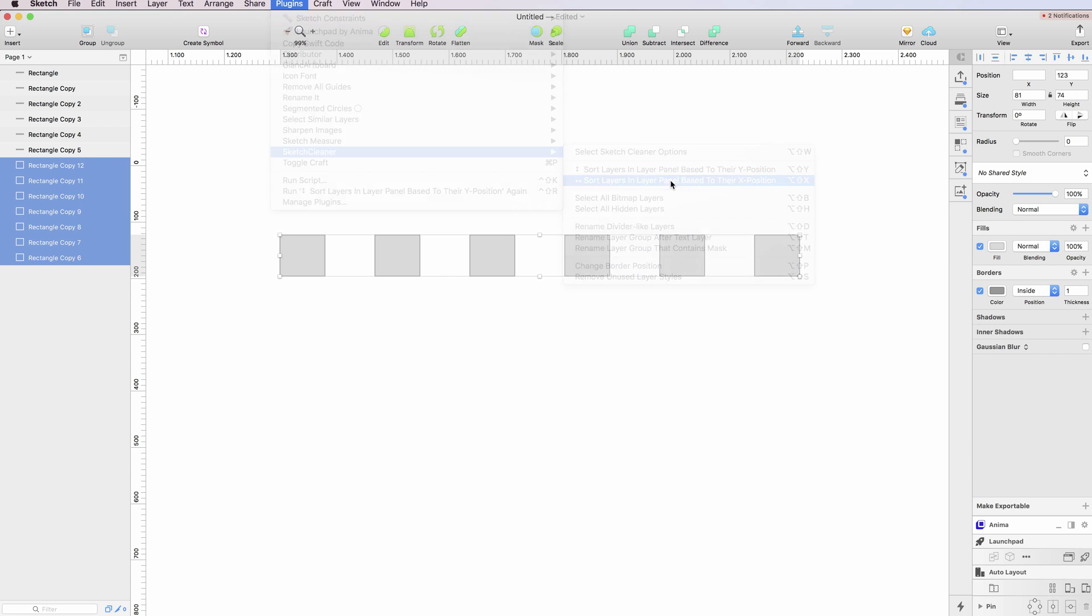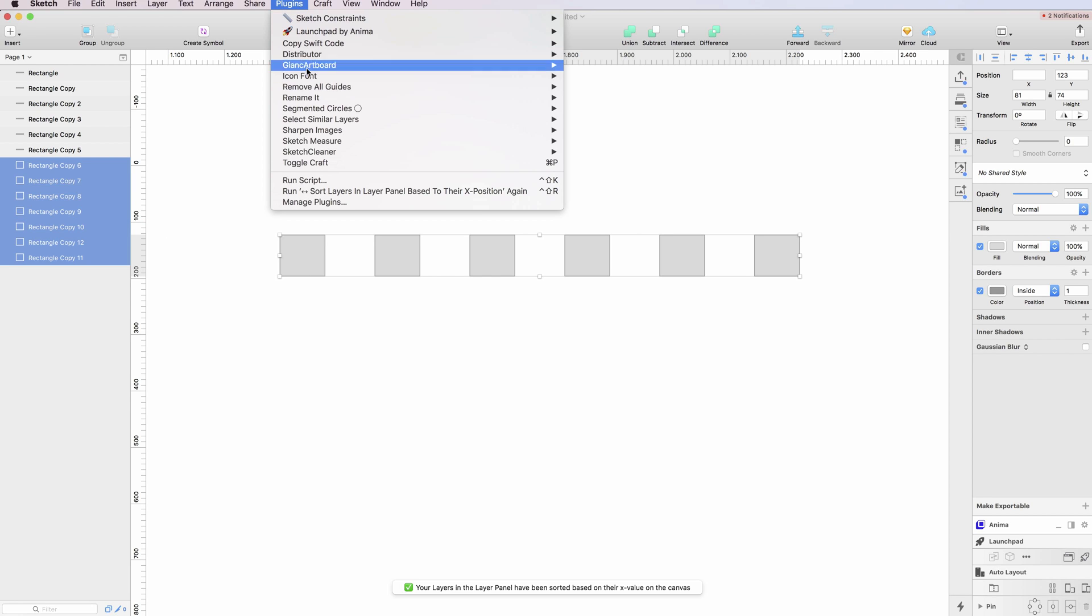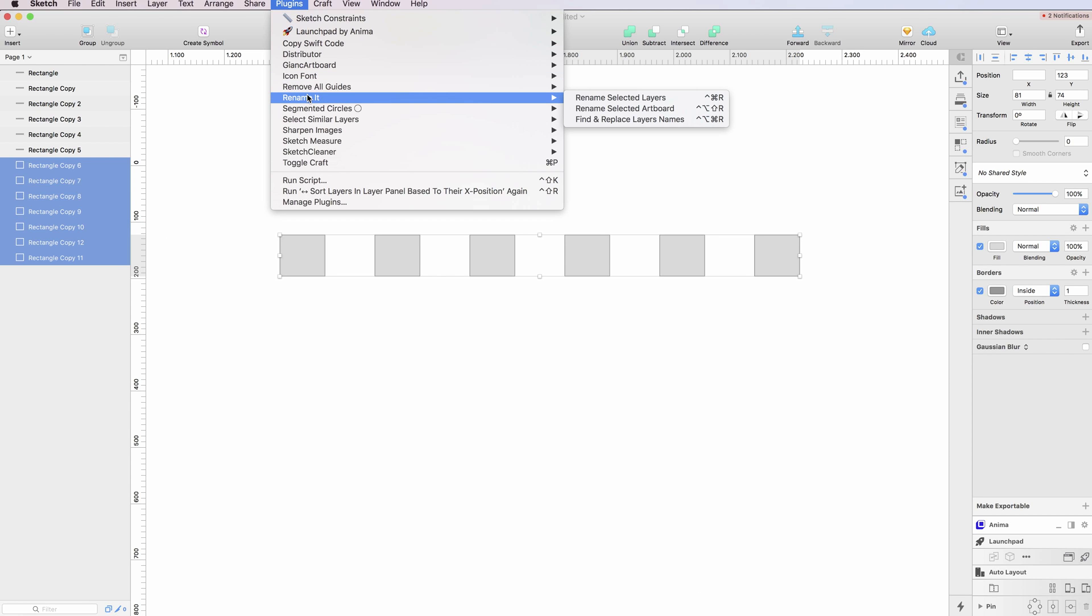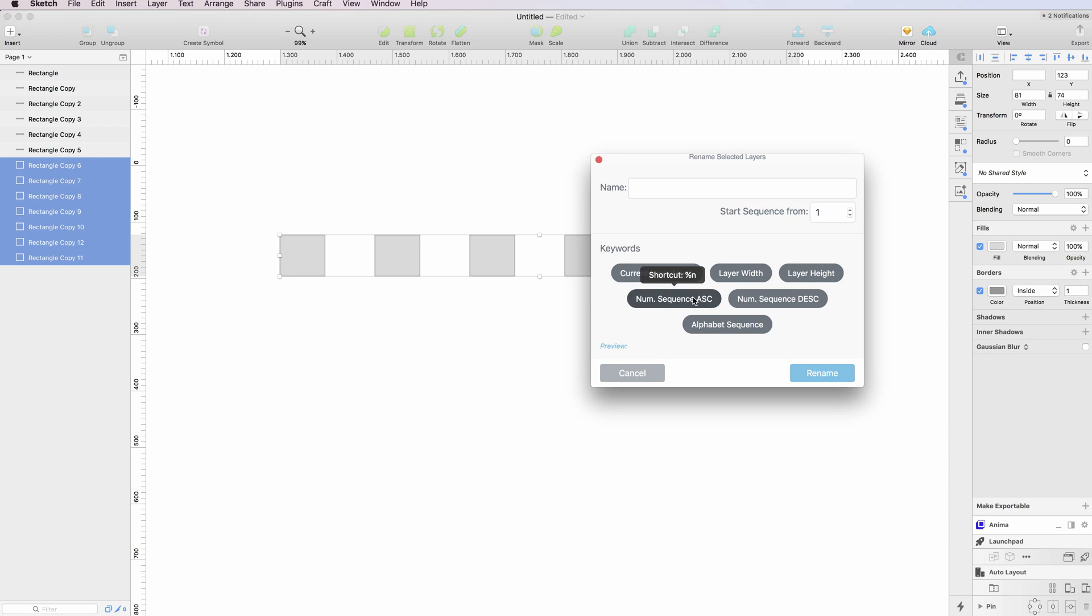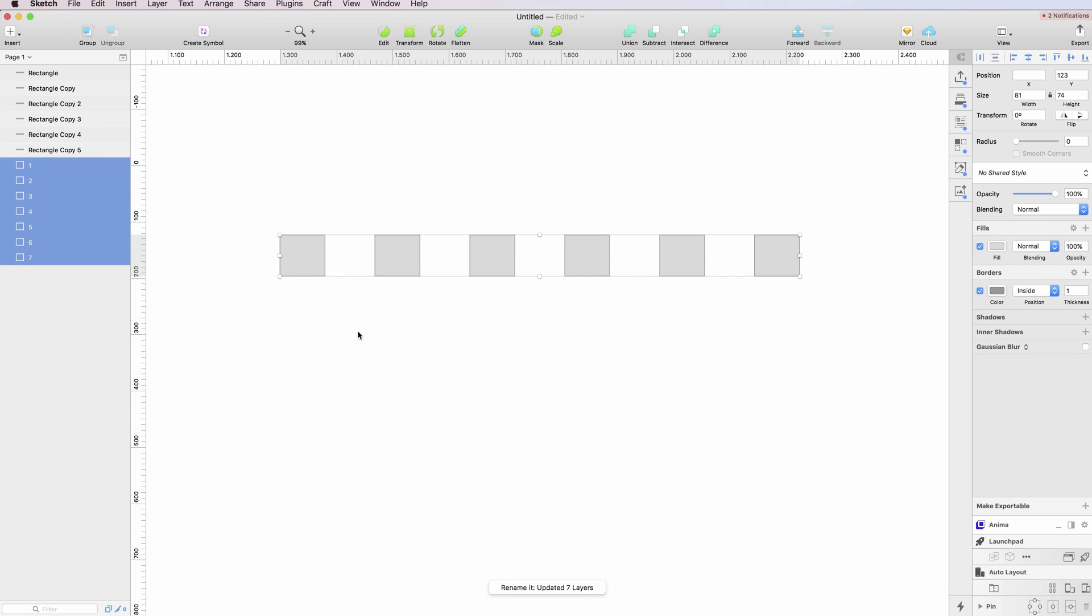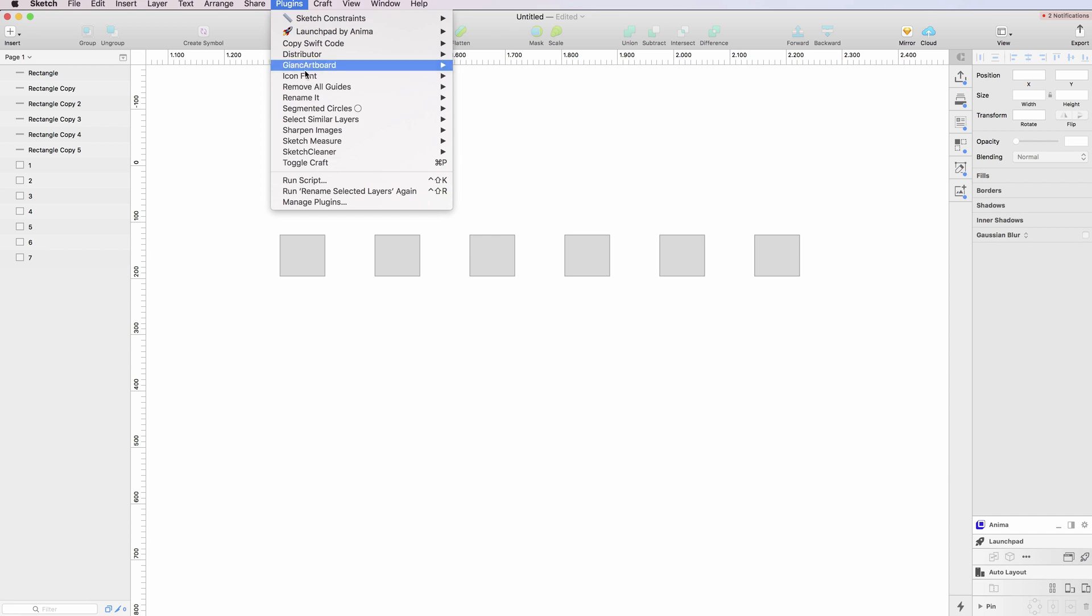One thing that I do very often is I use this plugin, the Rename It one, so that I can quickly rename the layers as well.